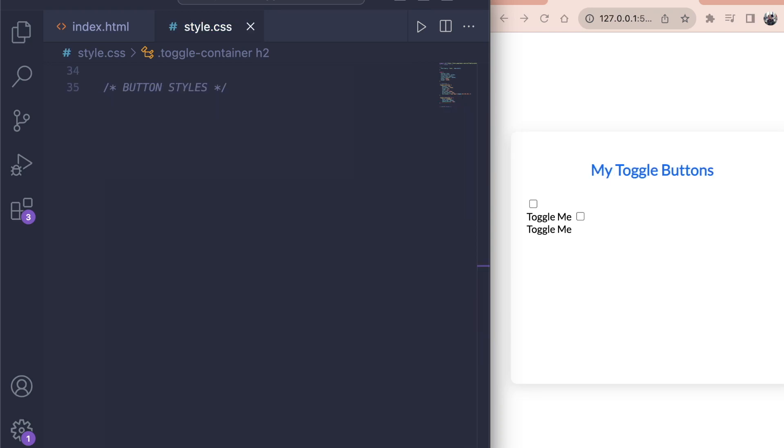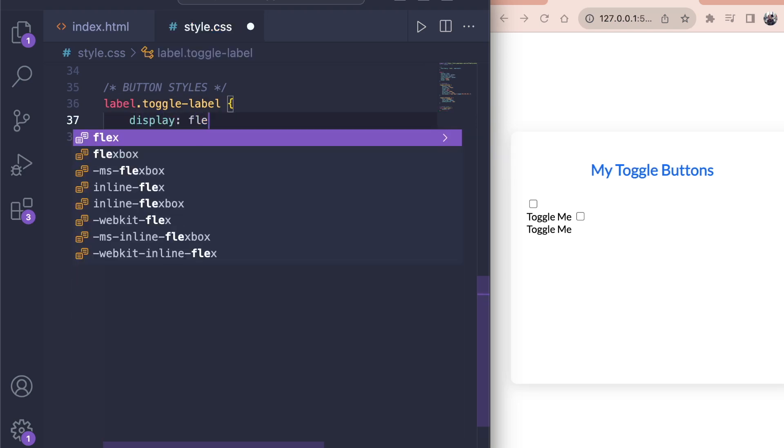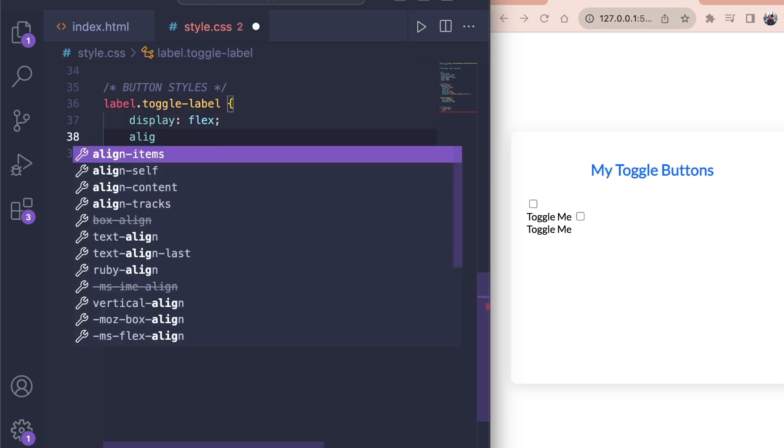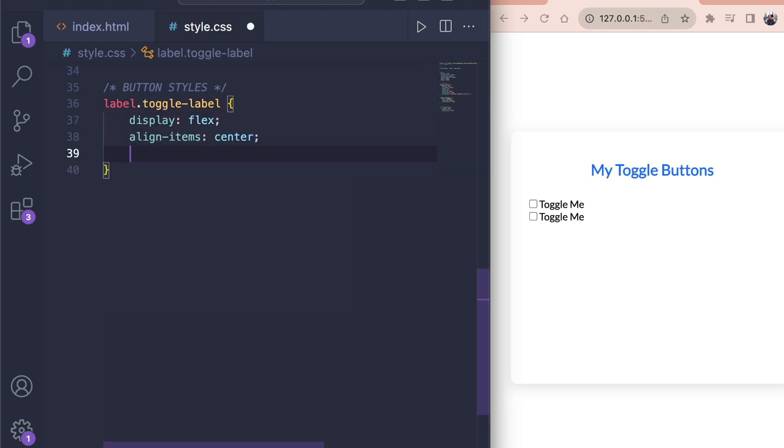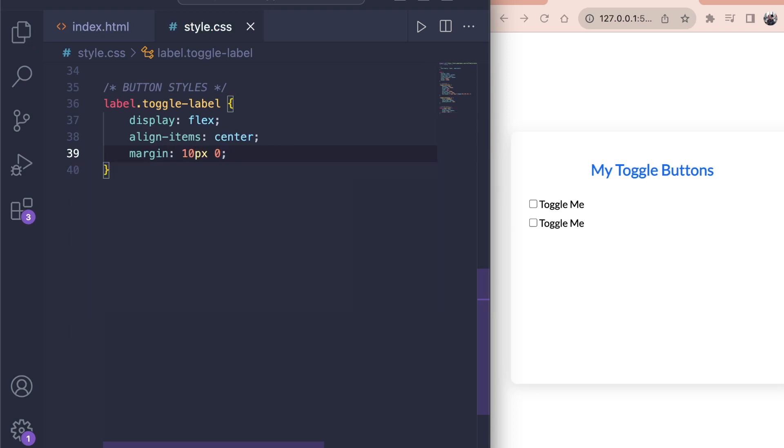Now it's time to style the actual toggle button. For the label with the class of toggle label, we set display to flex to line all children in a row. Center them with align items center and add a margin of 10 pixels at top and bottom and 0 left and right.